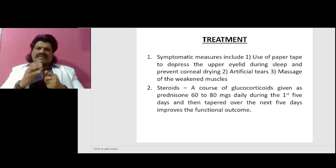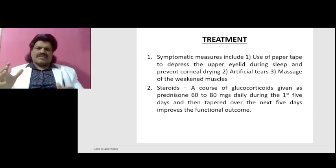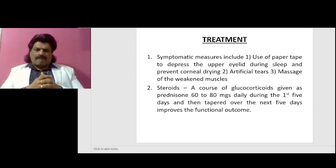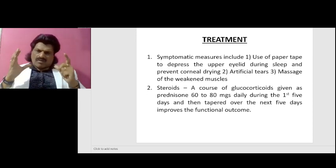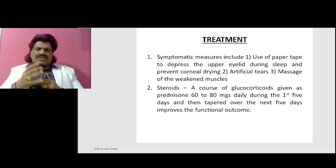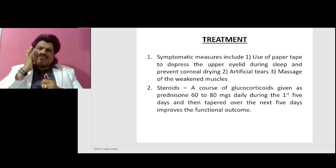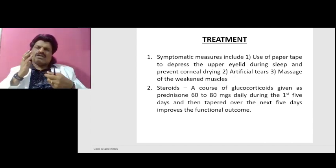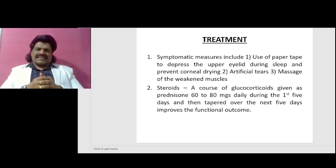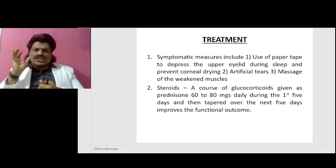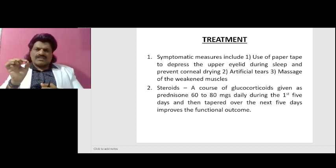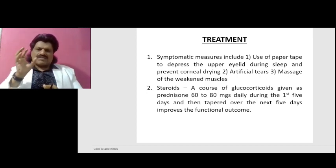For treatment, symptomatic measures include use of paper tape to depress the upper eyelid during sleep to prevent corneal drying, artificial tears, or massage of the weakened muscles. We sometimes ask patients to chew bubble gum so that the muscles get strengthened. Steroids: a course of glucocorticoids given as prednisone 60 to 80 milligrams daily during the first five days, then tapered over the next five days, improves functional outcome.